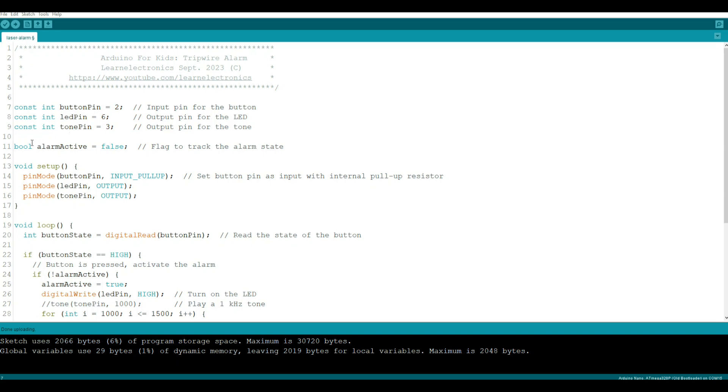Now we're going to use a boolean. A boolean variable is one that can either be true or false, on or off, one or zero - you know, it's binary. And we're going to start off with false for our active alarm.